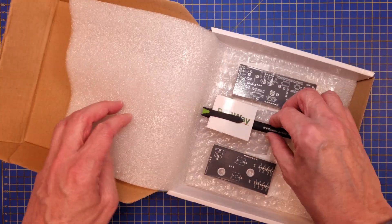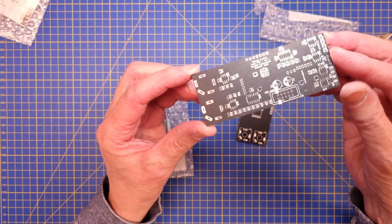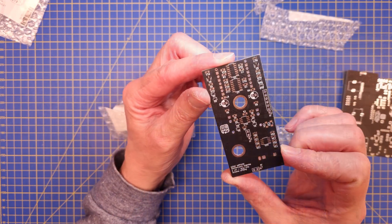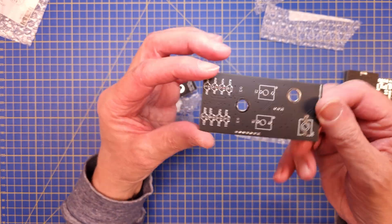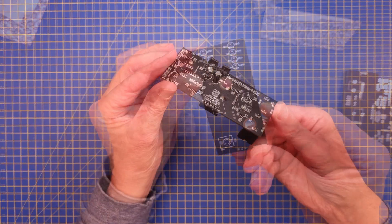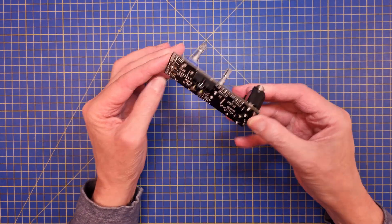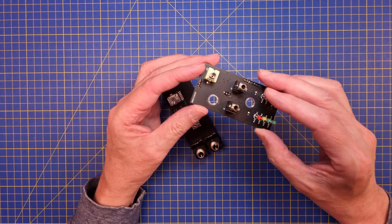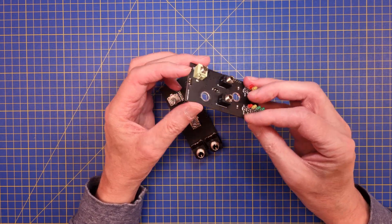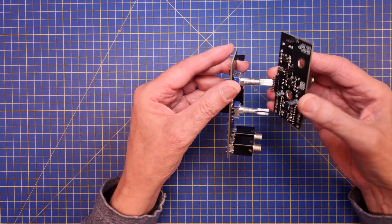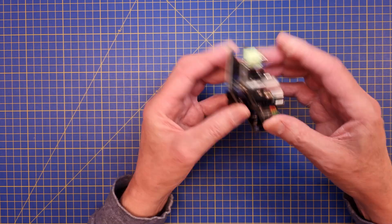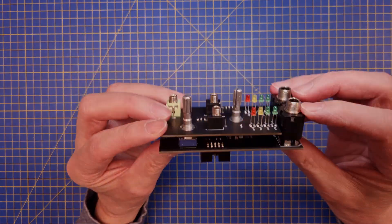I decided to go for a matte black finish on the PCBs, and when I got the PCBs a couple of days later, they looked absolutely gorgeous. I started to assemble the boards right away, and it was clear to me that I needed some kind of spacer between the PCBs to get the height right.